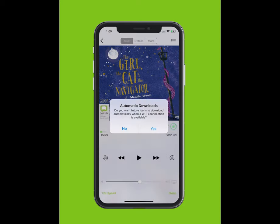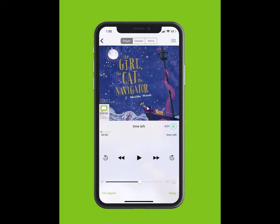You will be given the option for future loans to download automatically. Tap Yes. Tap on the Play button to start listening.